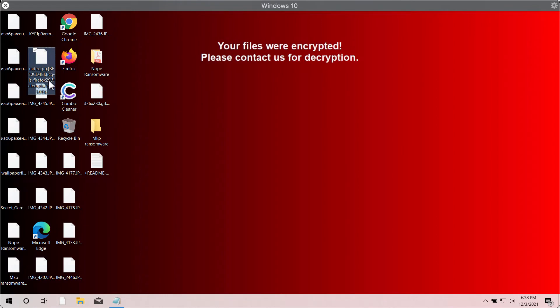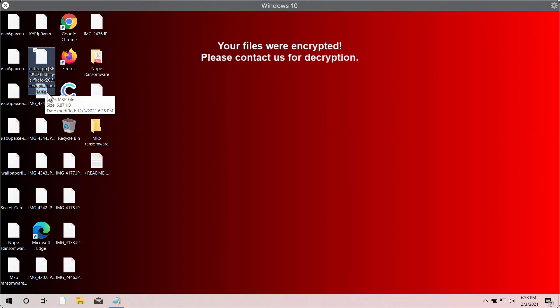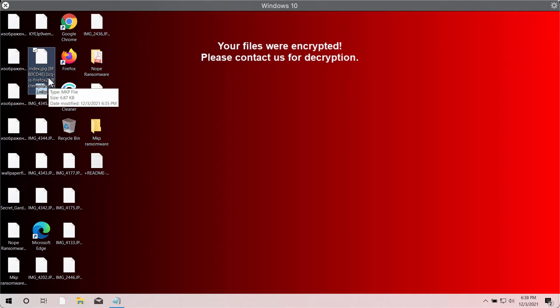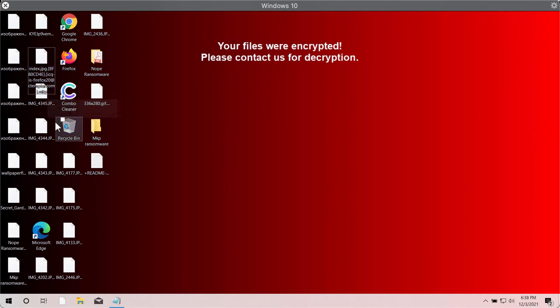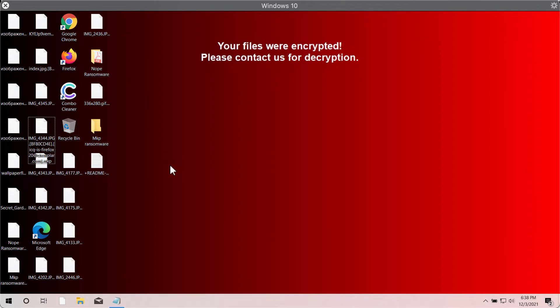You can clearly see that this MKP extension got added, as well as some unique identification code plus some email address that is used here in the extension. But MKP is the main file extension added to the files by the ransomware.